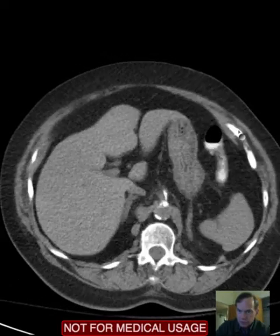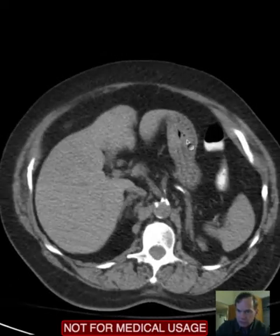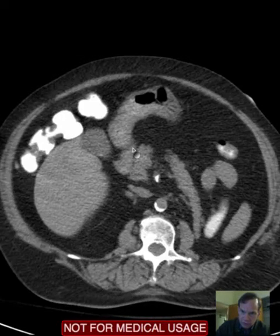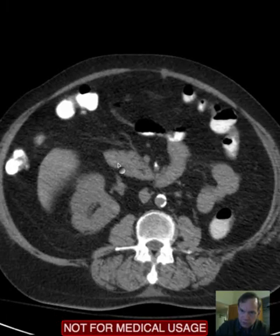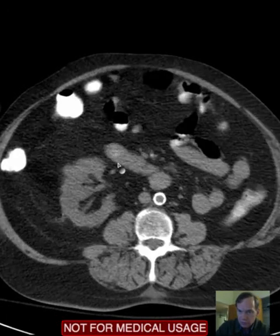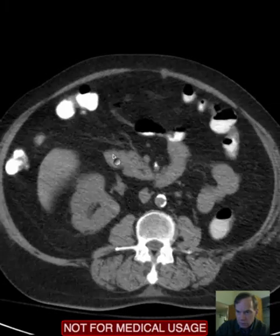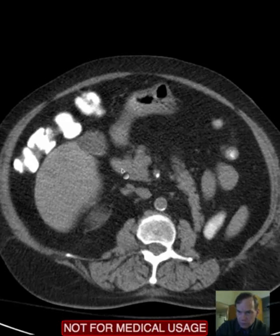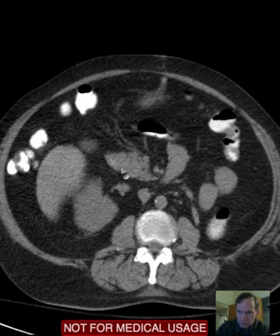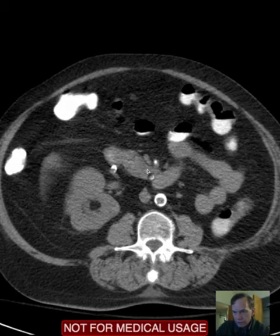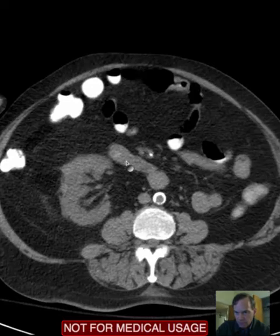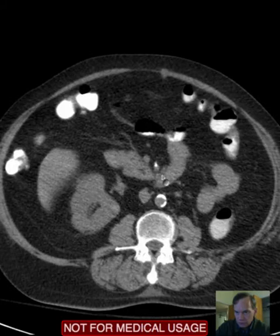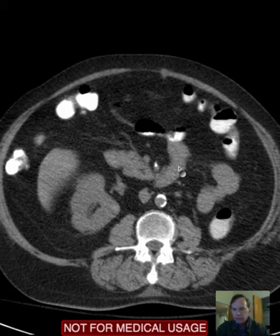Another way to evaluate bowel is to start proximally and follow it distally. Here's the stomach, which should empty into the duodenum — first into the first portion of the duodenum, the duodenal bulb. The bulb is right around here; it's very small in this case. Then you have the second portion of the duodenum, which is right next to the pancreatic head. Then that turns as the third portion of the duodenum, and then courses superiorly as the short fourth portion of the duodenum.